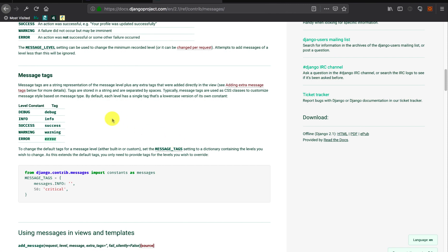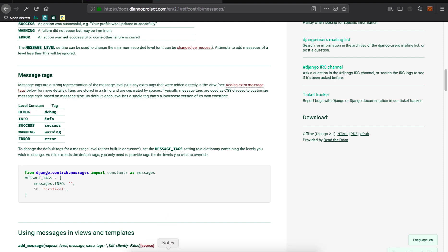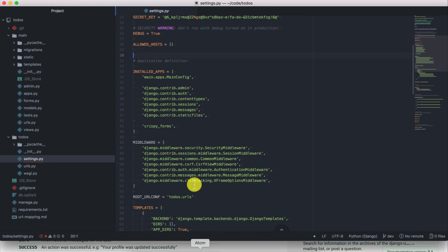There are several message labels that you can add: there is debug, info, success, warning, and error. For example, if an error happens you can add an error message; if you want to warn a user you can add a warning; for success you can give a success message and so forth. Let's add a message when a user successfully updates or creates a to-do — a notification telling them that the action was successful.